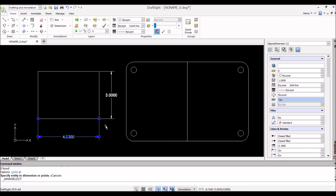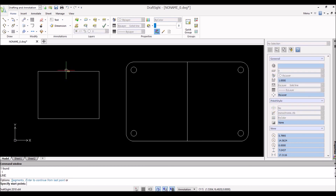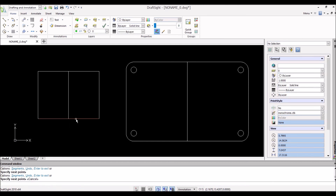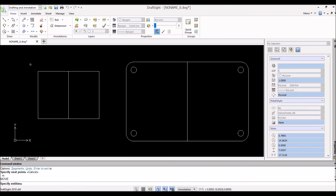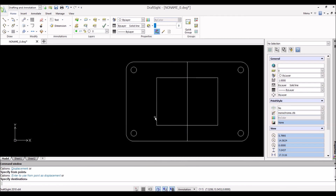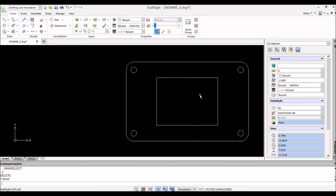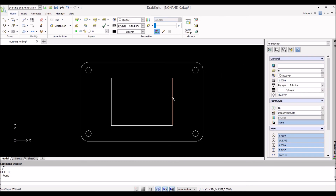We can delete those dimension lines out — E for delete. Now put a line in the center to establish the midpoint, then hit M for move and execute, select everything, execute, and it wants to know where to move from. Select the center point and bring it over to drop it on the midpoint of the flange. Then delete those construction lines.